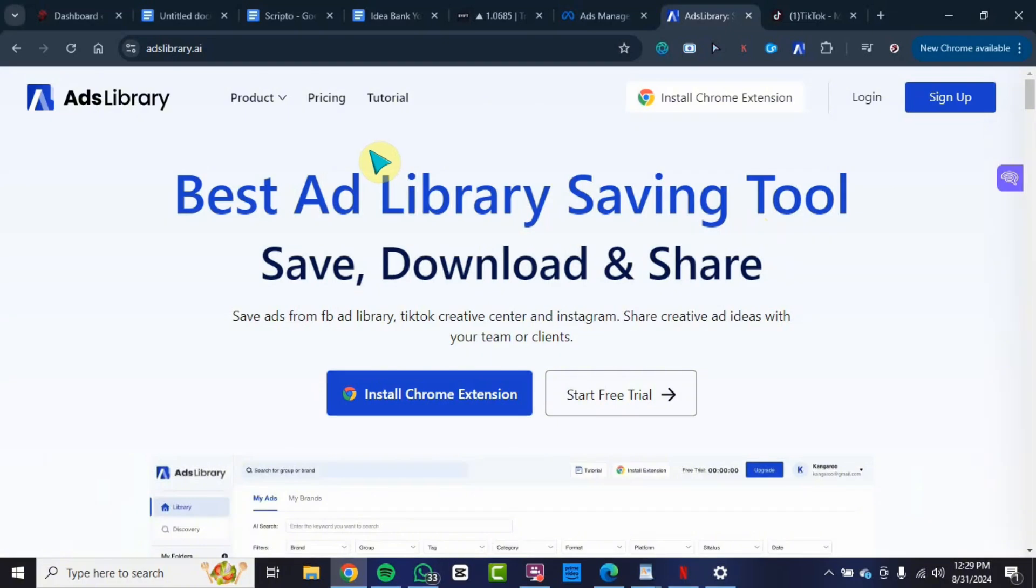If you want to save an ad from Facebook or Instagram, I've already created a video on that. You can check the description below if you want to watch that video. But in this video today, I want to show you how you can use this website to download any video from TikTok without the watermark while you still maintain the quality up to 100 percent.